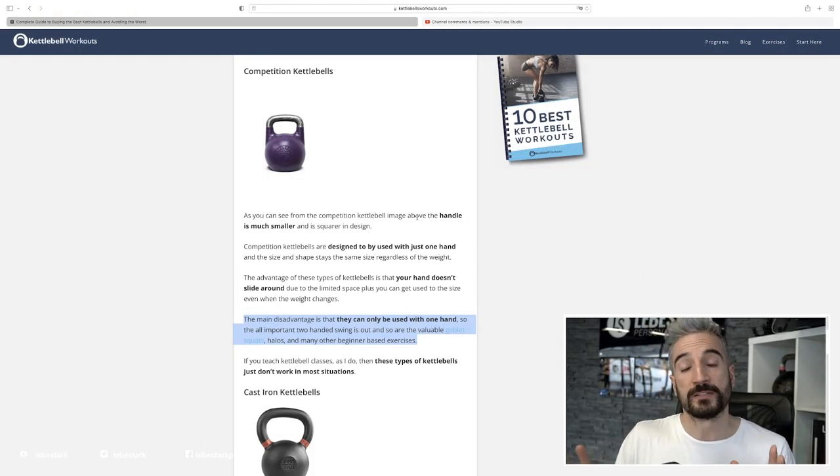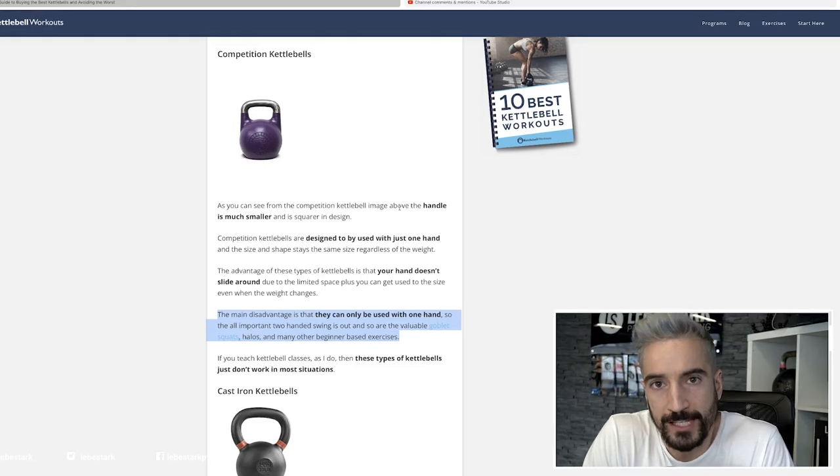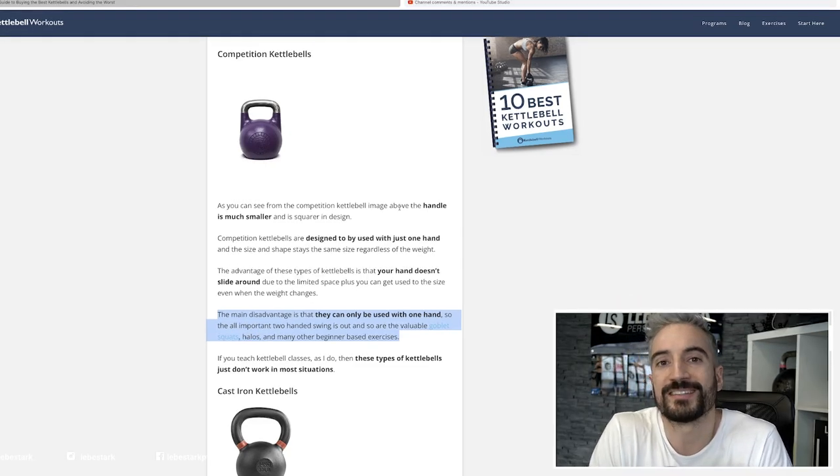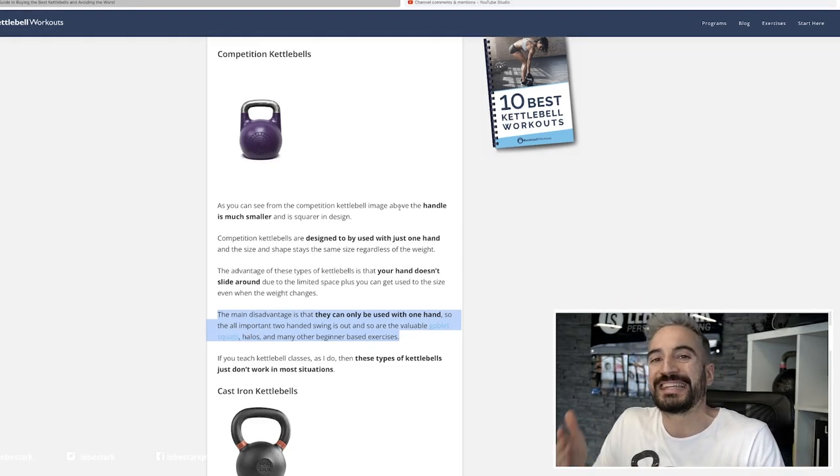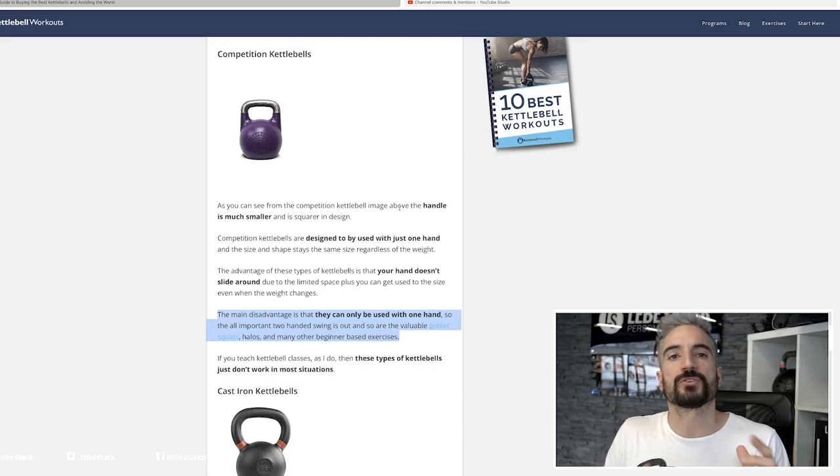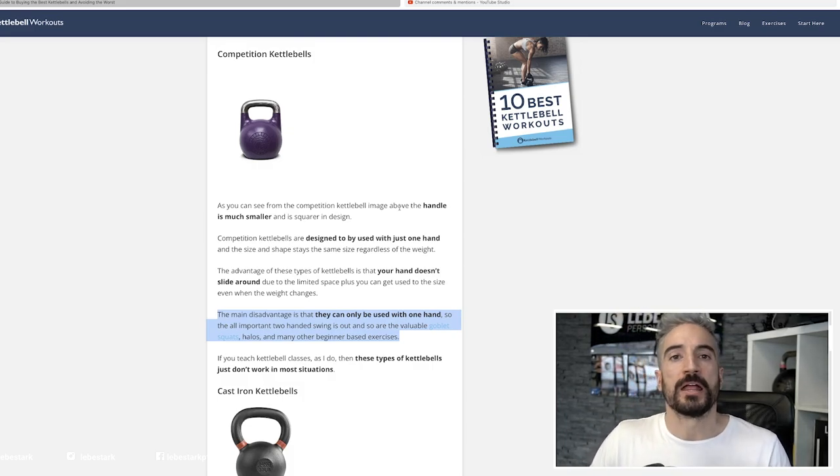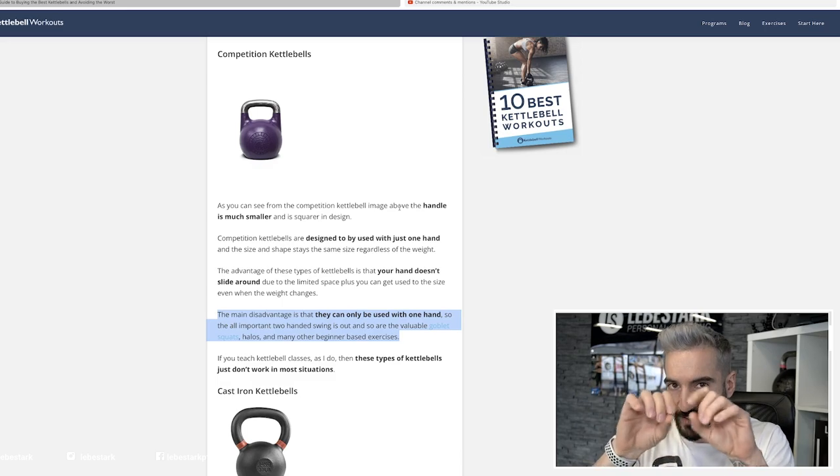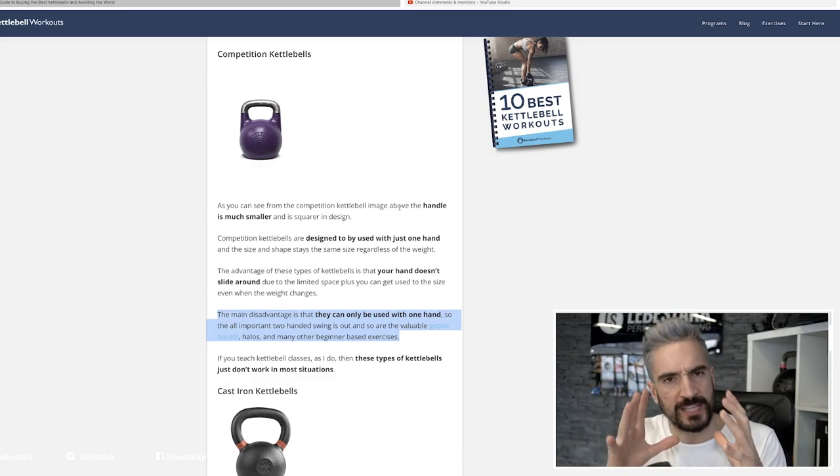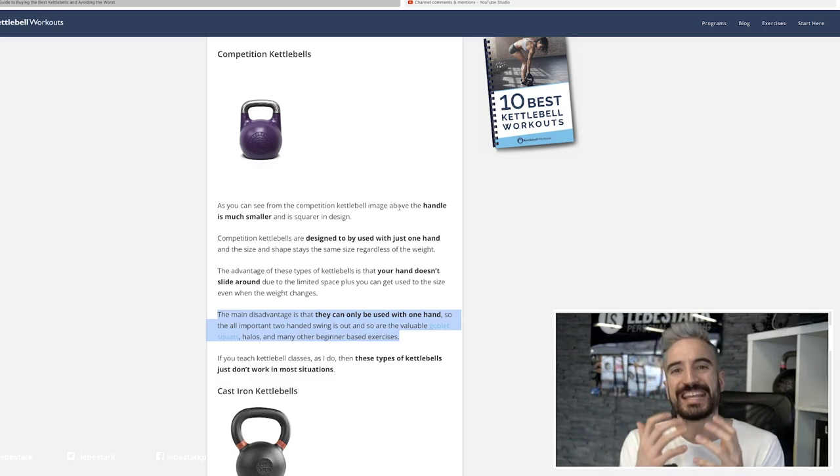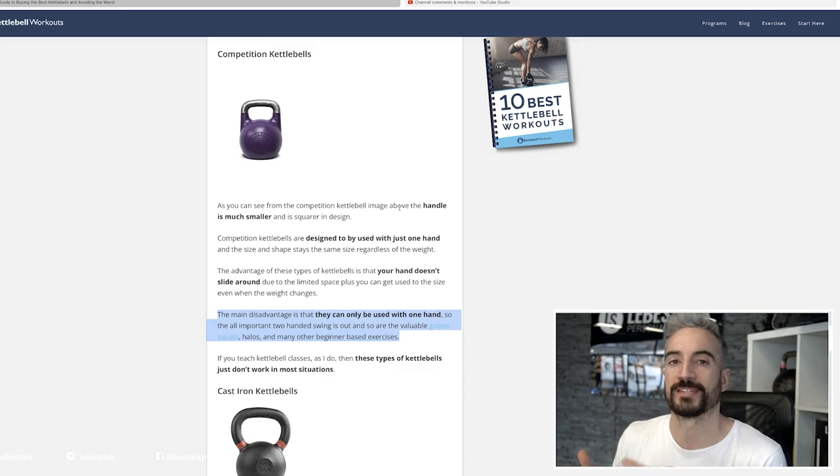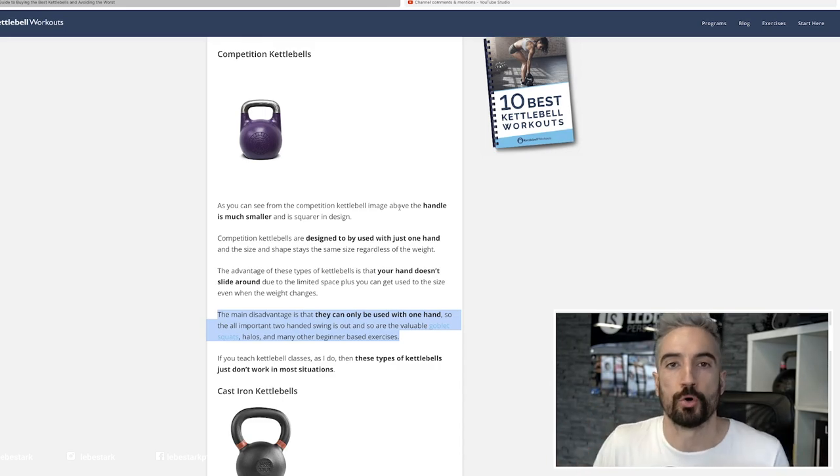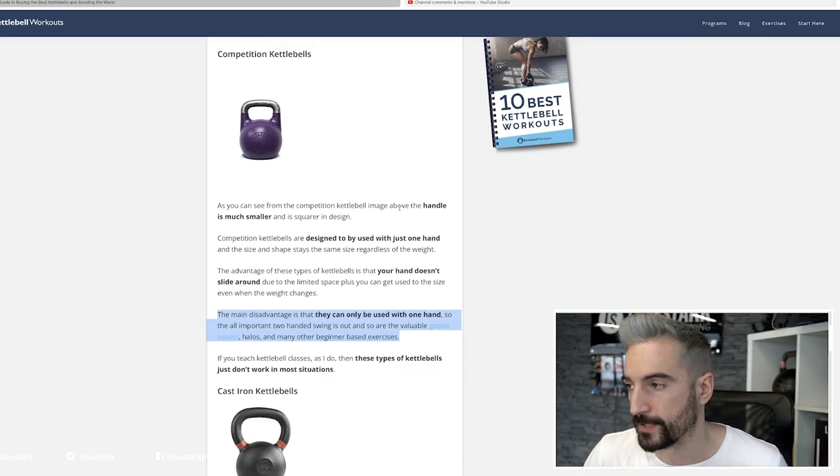In competition kettlebells, that's the one that we favor, the diameter and the size stay the same even though the weight gets heavier. Because the weight gets heavier, if you always have the same handle, the same bell, then you have a precise indicator for your technique and you don't have to adjust. That's why we favor them.